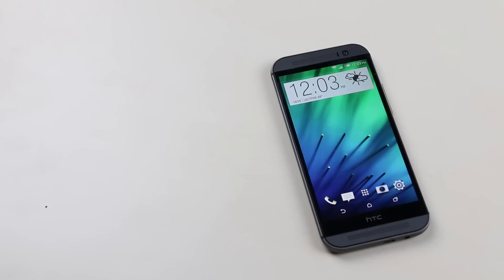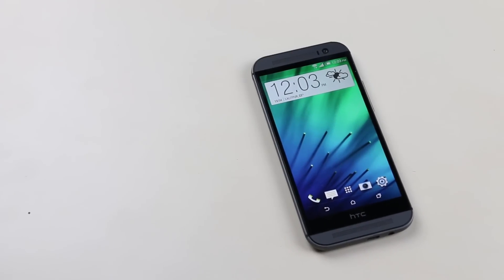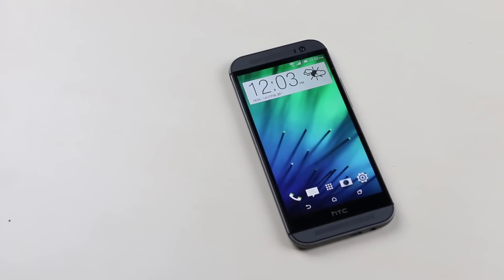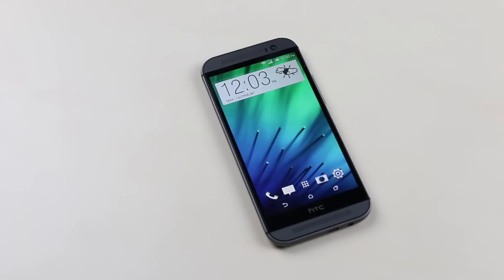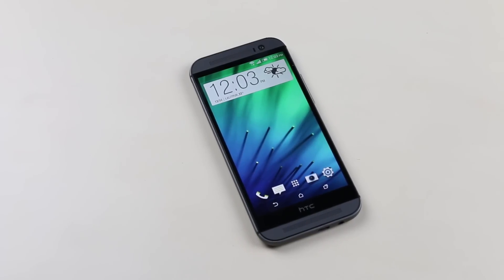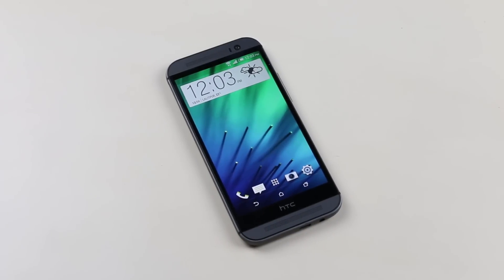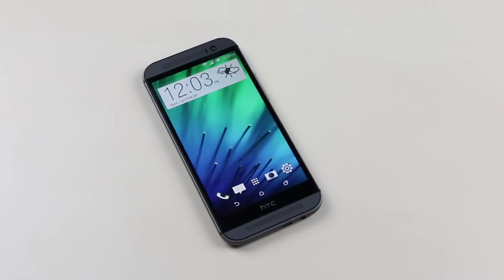So without any further due, let's begin. This is the easiest way to unlock and root your HTC M8 as we are using a root toolkit, so we do not need to type the commands manually. This toolkit will do everything for you.